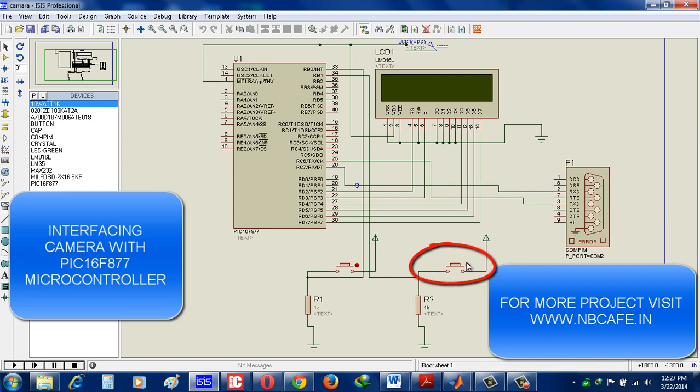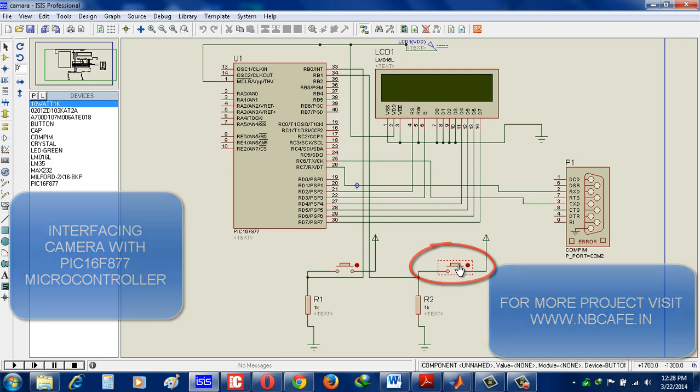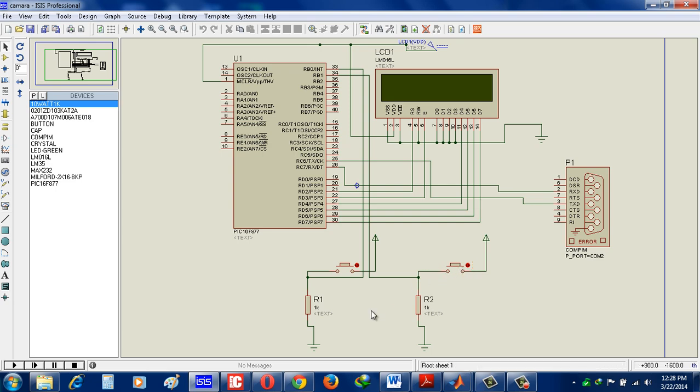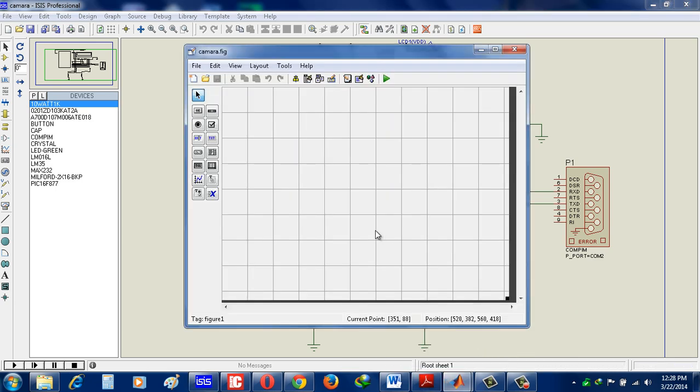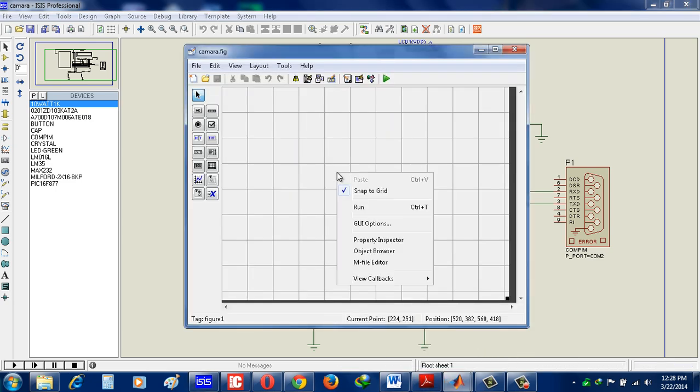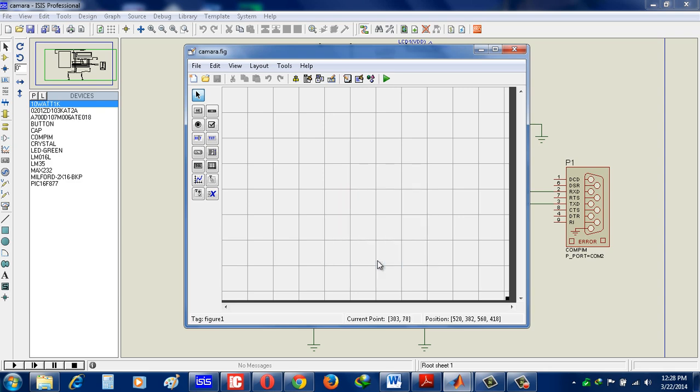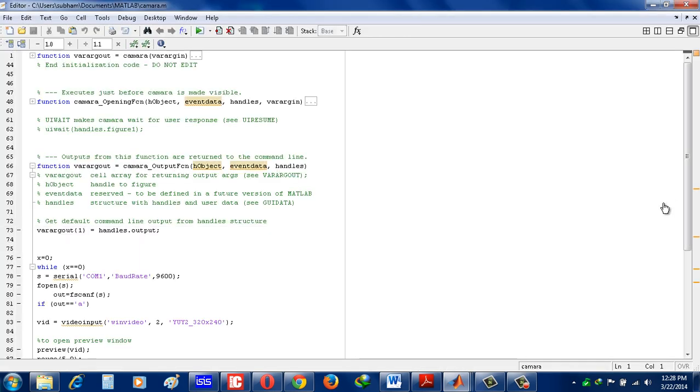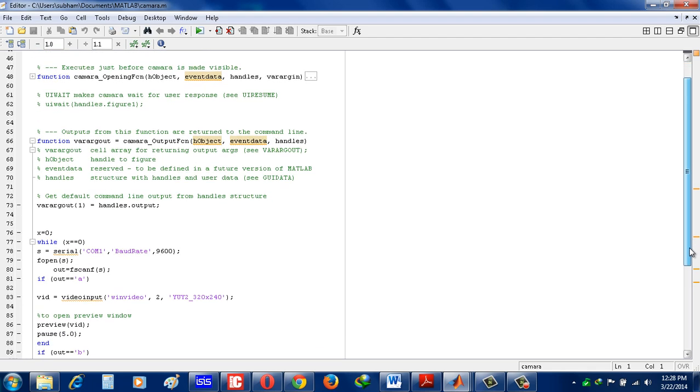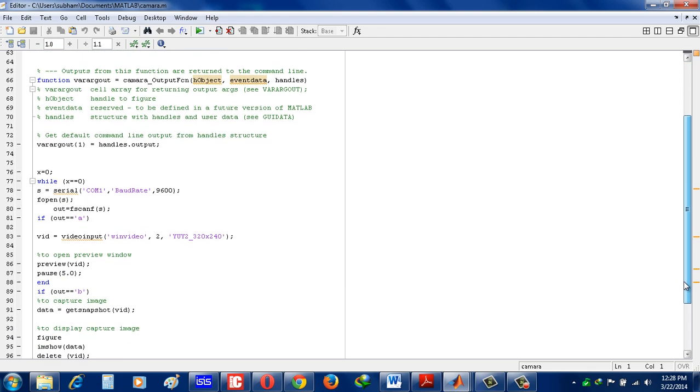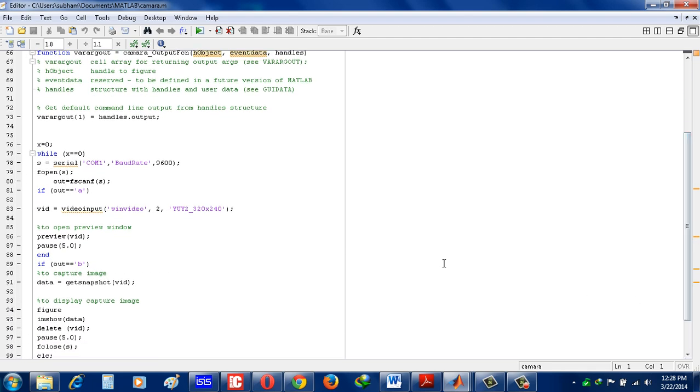And when we press the second button, then the image shown in camera is captured. Now let's see in MATLAB GUI program how we create and control this by programming. See here I just initialize the COM port.